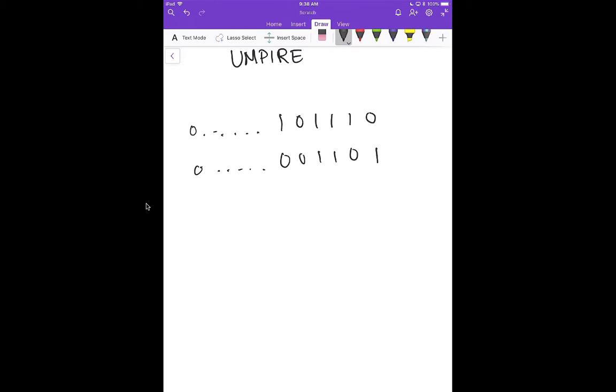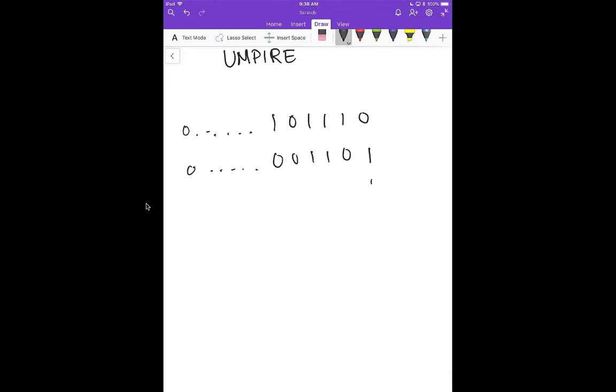So what we would want to return is, we have a counter, 1, 2, these are the same, this is the same, this is the same, and then this is different. So we'd want to return 3.